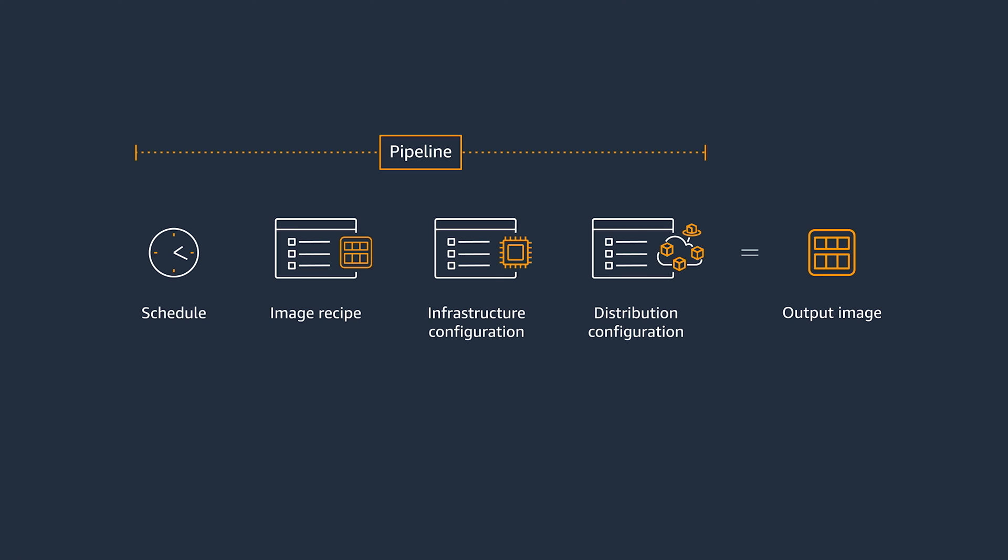After the build schedule, you add the image recipe, the infrastructure configuration, and the distribution configuration that you've just created to the pipeline.